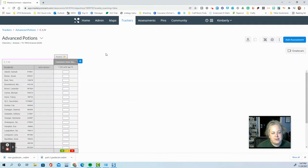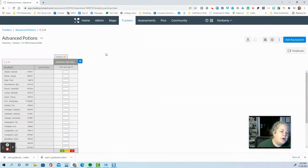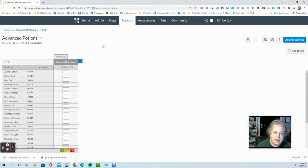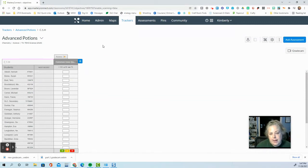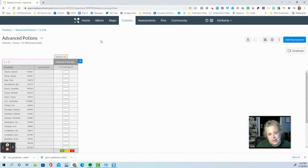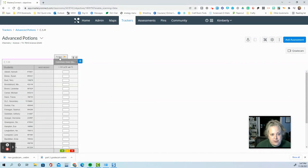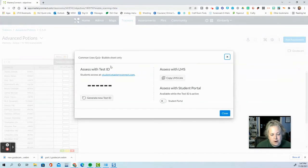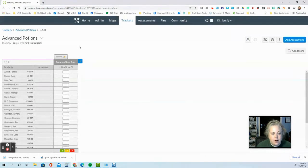All right. So now we're back in Master Connect. We're ready to scan our assessments. We want to go to the assessment page. And I got here by going to the tracker and then locating the objective that I assessed and clicking on assess. You will be familiar with this page probably from our little assessment card that has the test ID on it. So that's where we are.